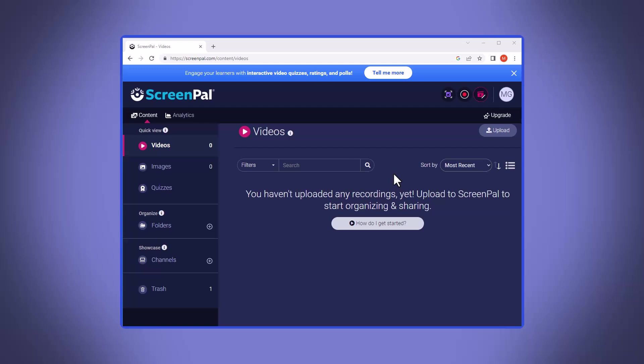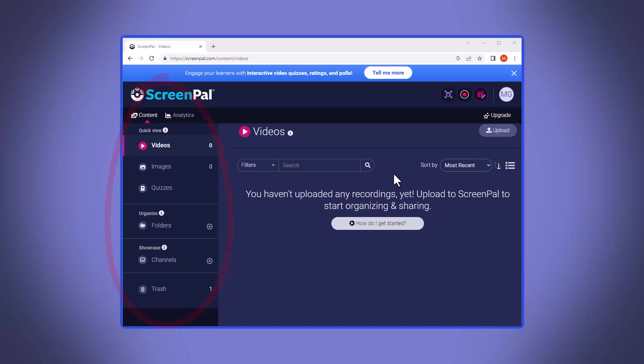Now on the left, you can see menu options, which right now, we don't have any videos. On the right, you can see an upload videos option in case we already have a video created on our computer and we want to store it here for sharing purposes. For right now, we're going to assume that we don't have a video, but rather we want to create one. So to do this, we're going to click on Make a Recording.